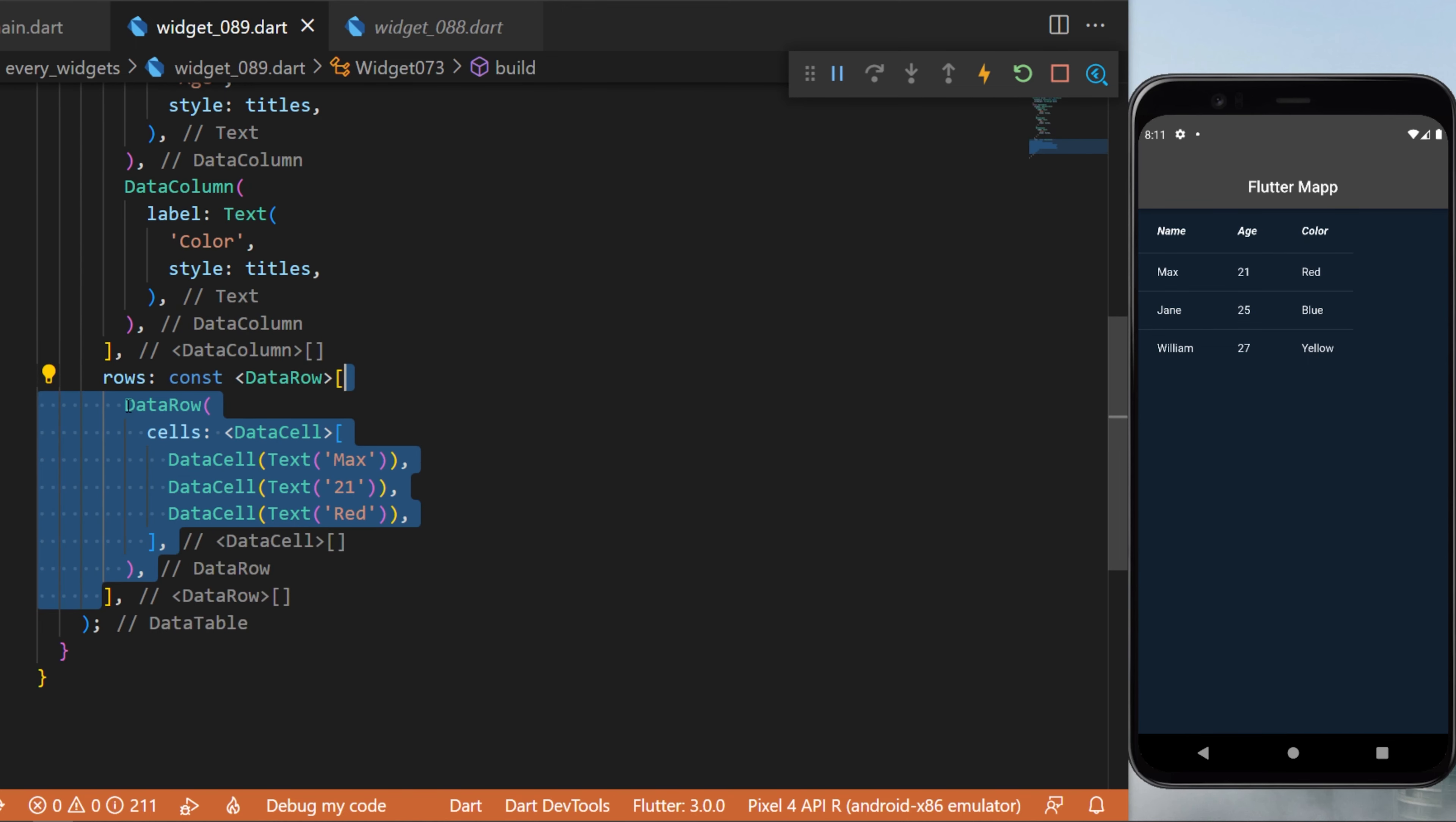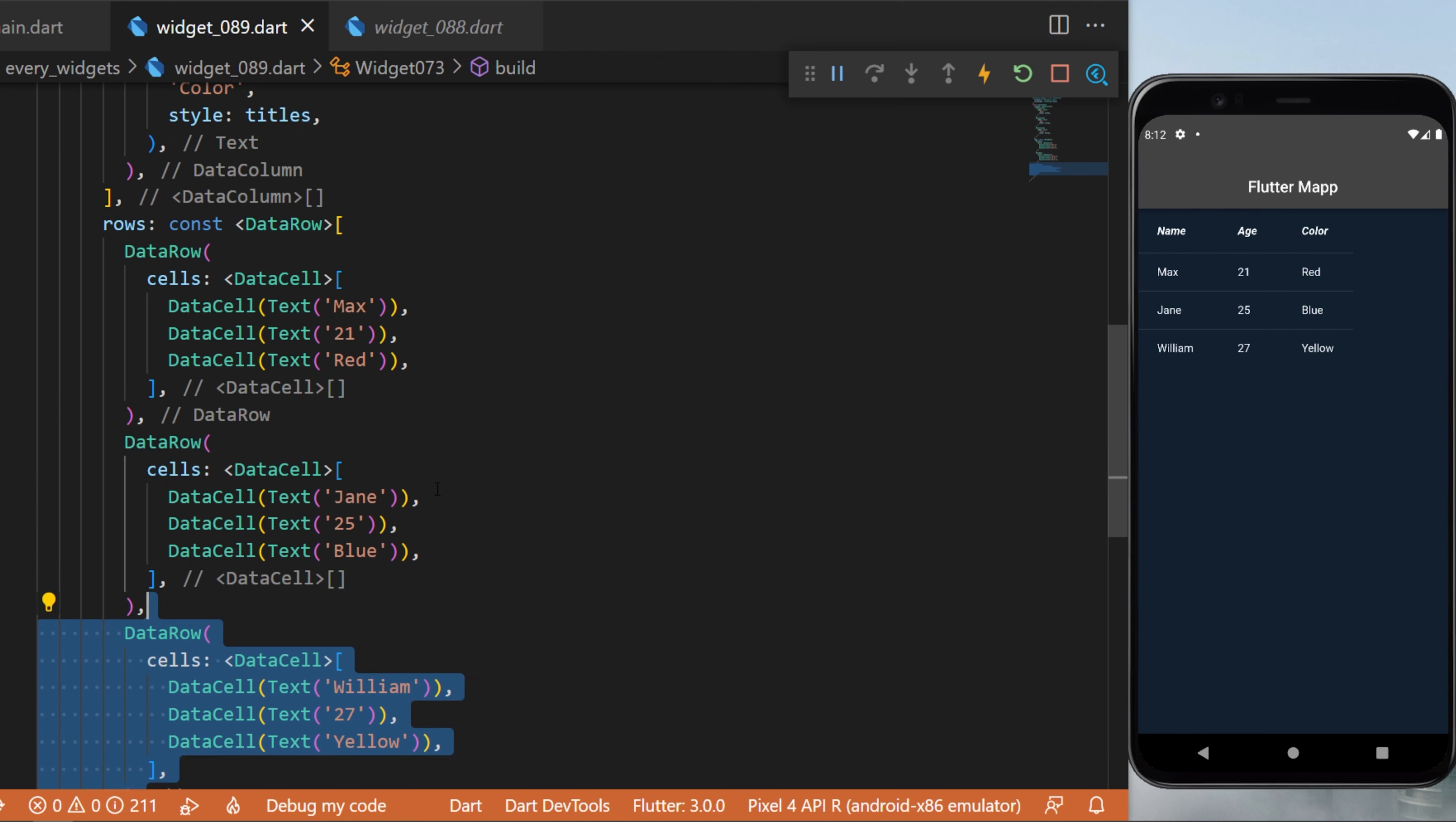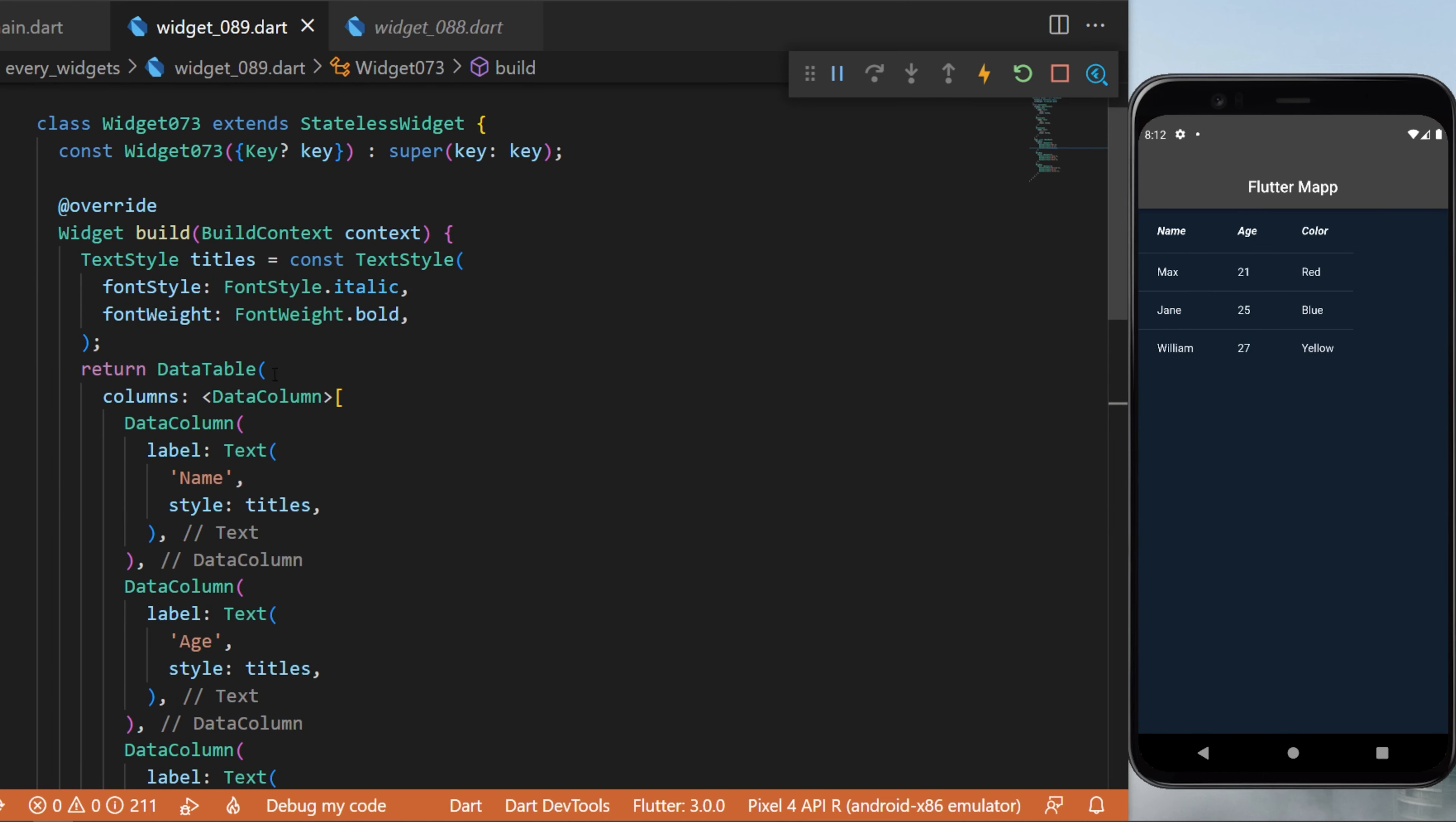Inside each data row, you will need to create three data cell widgets. This is because you have three titles: name, age, and color. So we have the name, the age, and the color. This is how to use the data table with your Flutter app.